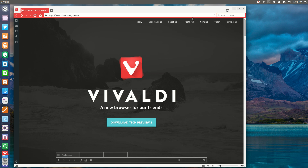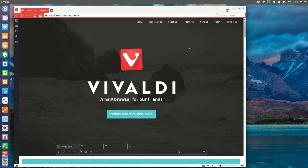Vivaldi is a new web browser that is kind of based on a lot of Opera's heritage. Opera is a web browser that they're trying to trim down and make more consumer friendly, but Vivaldi is the complete opposite. It's a web browser developed for the power user in mind — for the person that likes keyboard shortcuts, productivity, and spending a lot of time on the web.